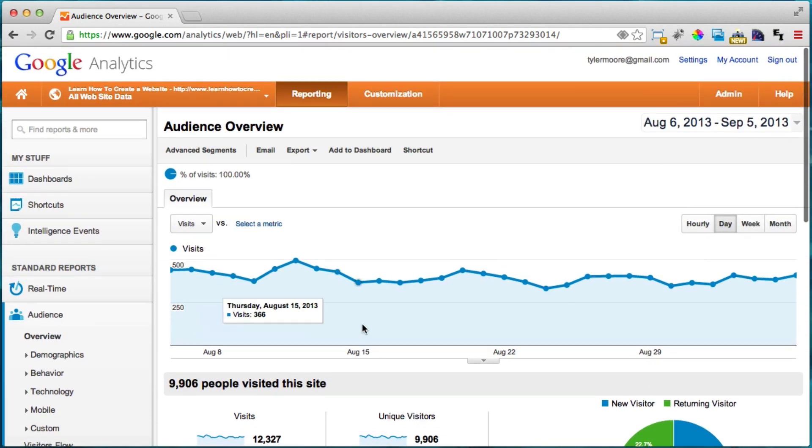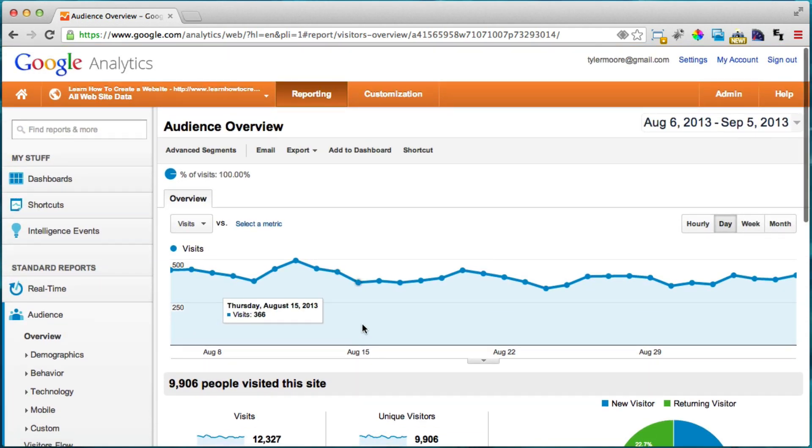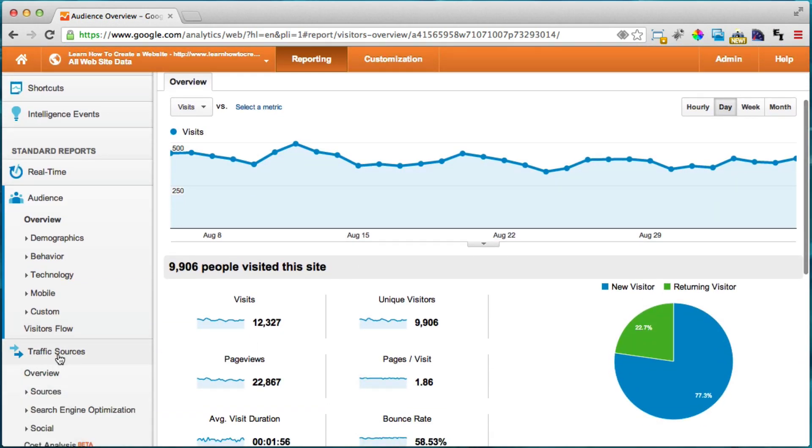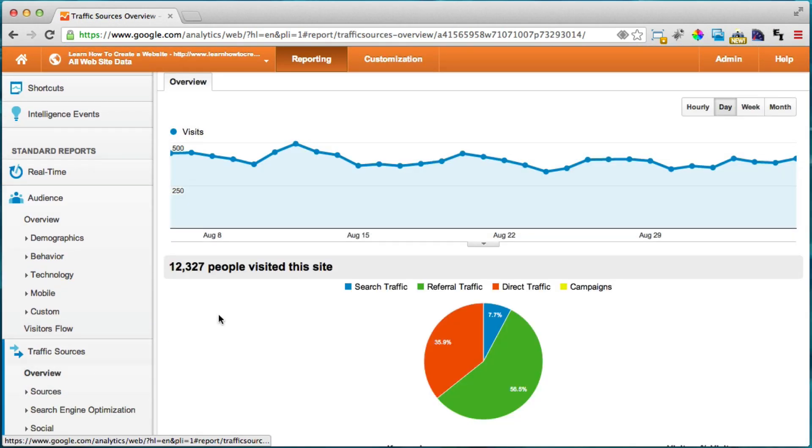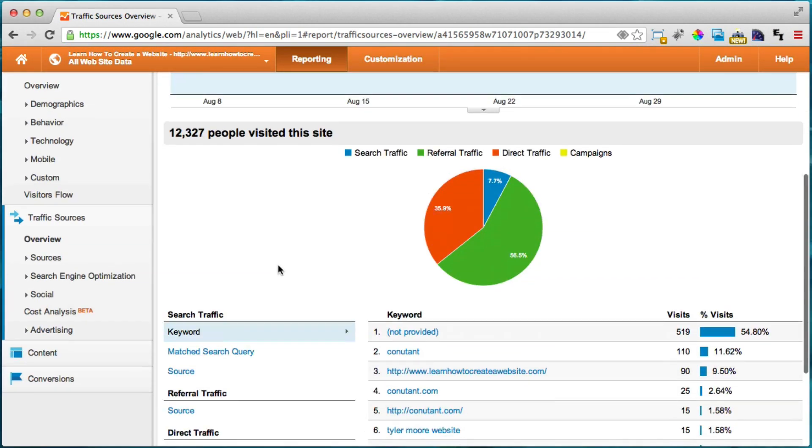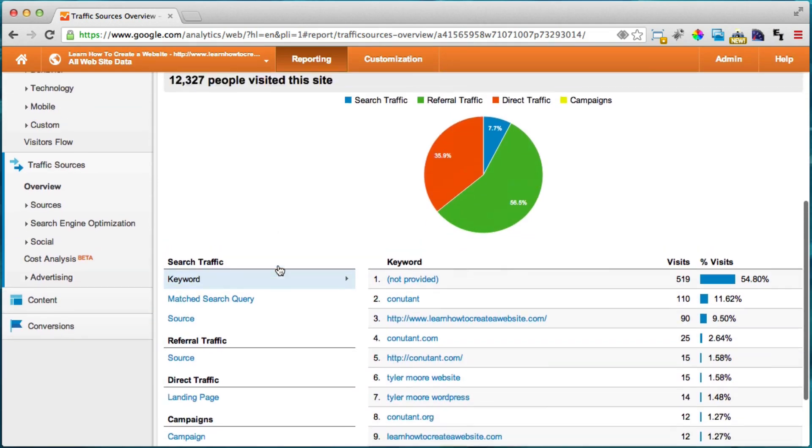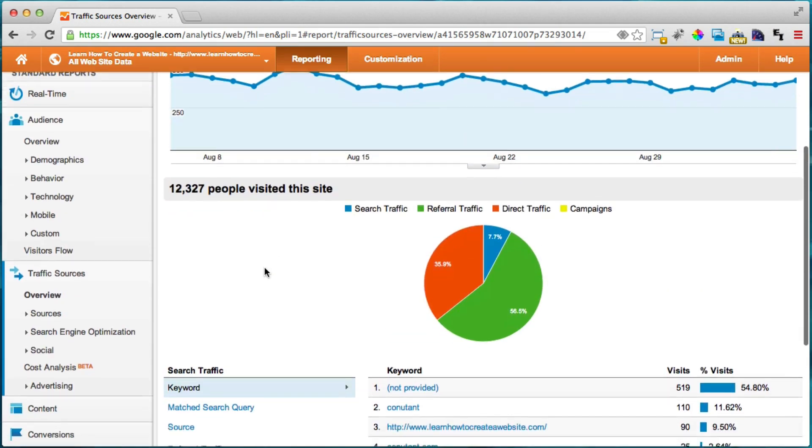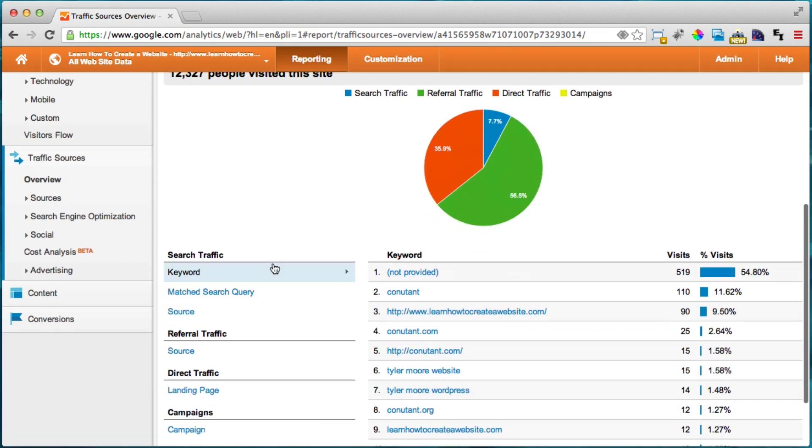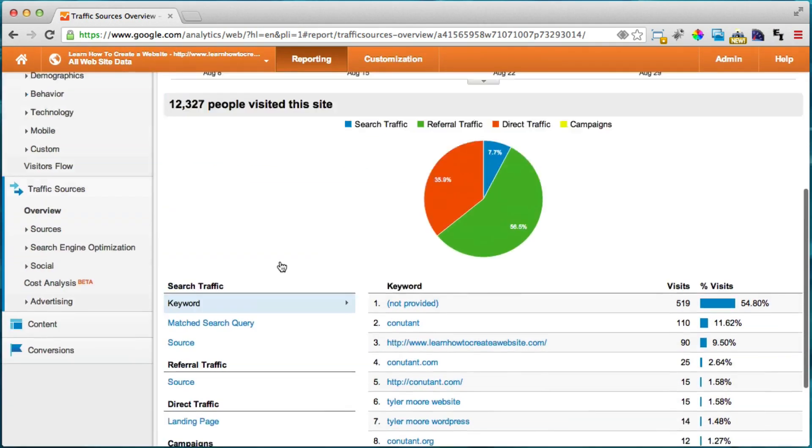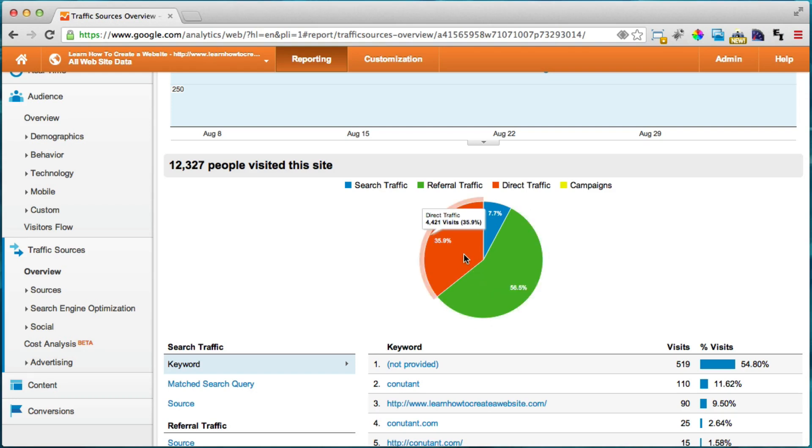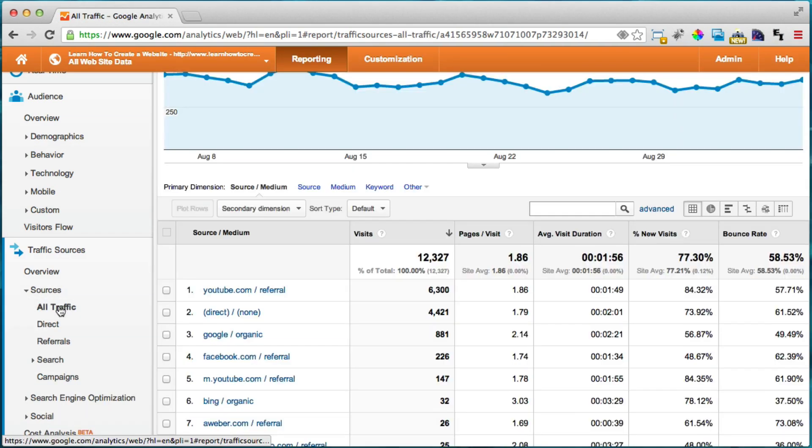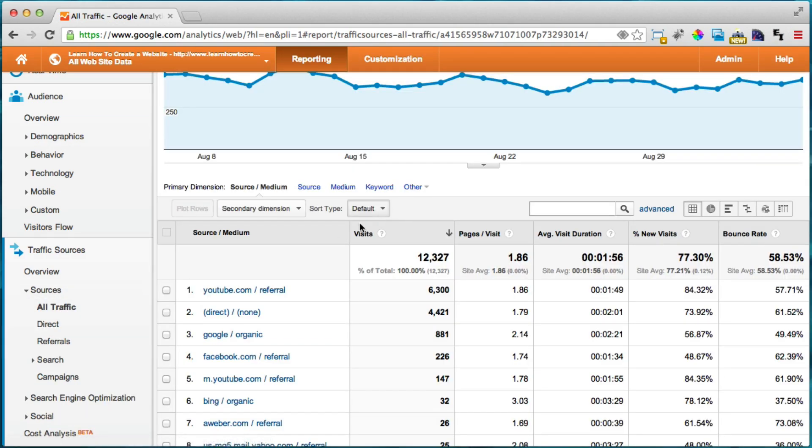Another interesting thing is your traffic sources. So we can go to traffic sources and here we can see that we get most of our search from referral traffic, which means from another website, and direct traffic which means people directly type in your website name, or search traffic. So we can see that if we click on sources and click all traffic.